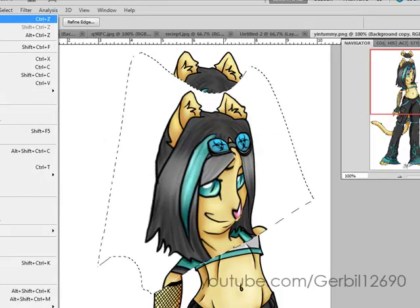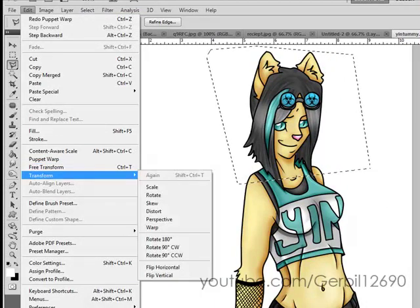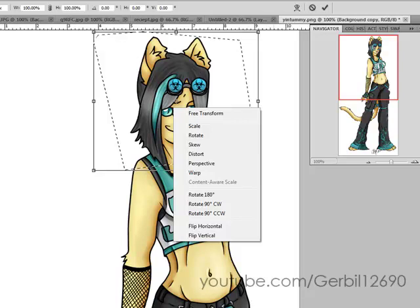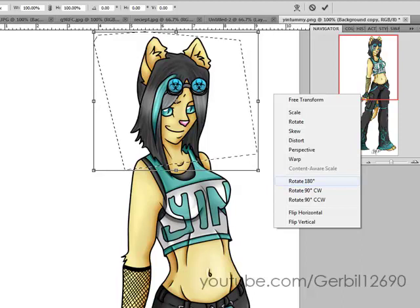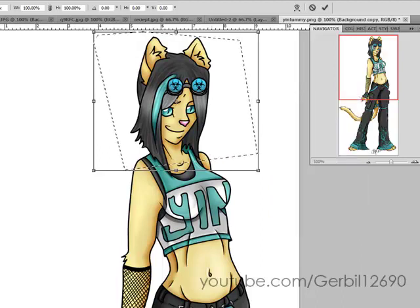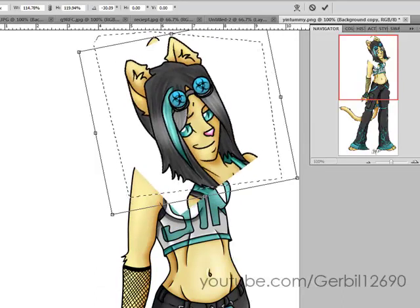Nothing you can do in Transform you can't also access from Free Transform. In Free Transform, right-click inside and you get: Scale, Rotate, Skew, Distort, Perspective, Warp, Content Aware Scale, Rotate 180°, 90° Clockwise, 90° Counterclockwise, Flip Horizontal, Flip Vertical. These explain themselves. For Free Transform, Scale is basically resizing it; Rotate gives you the little arrow to rotate back and forth.